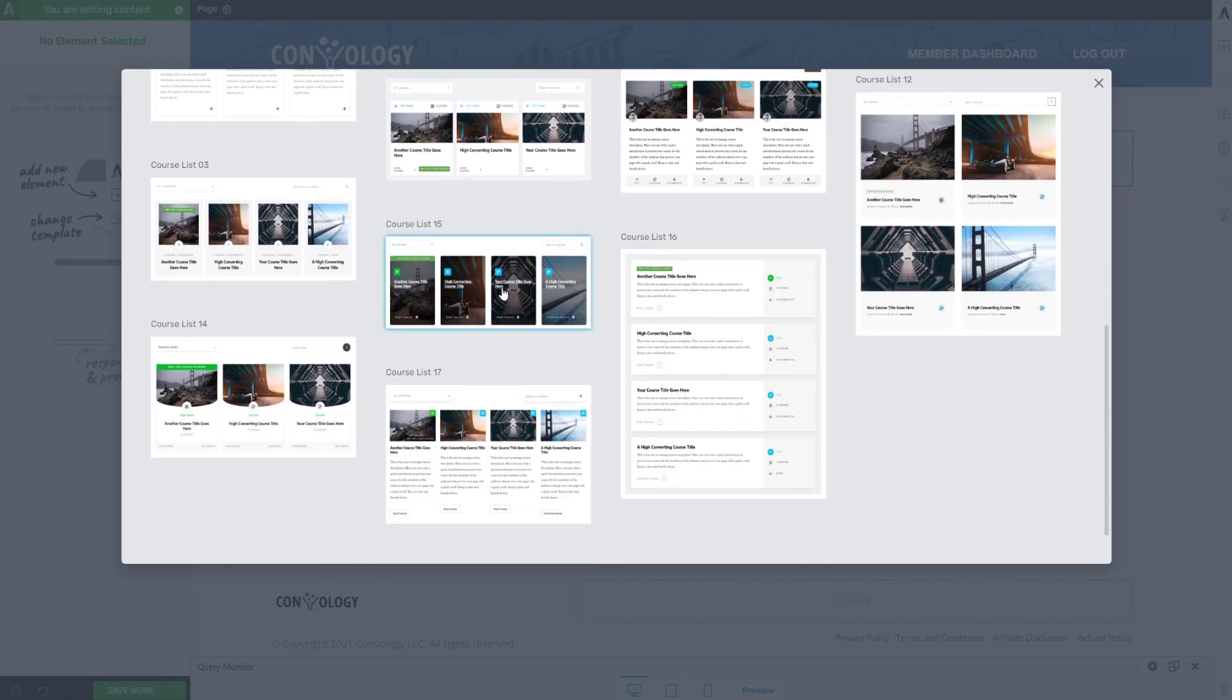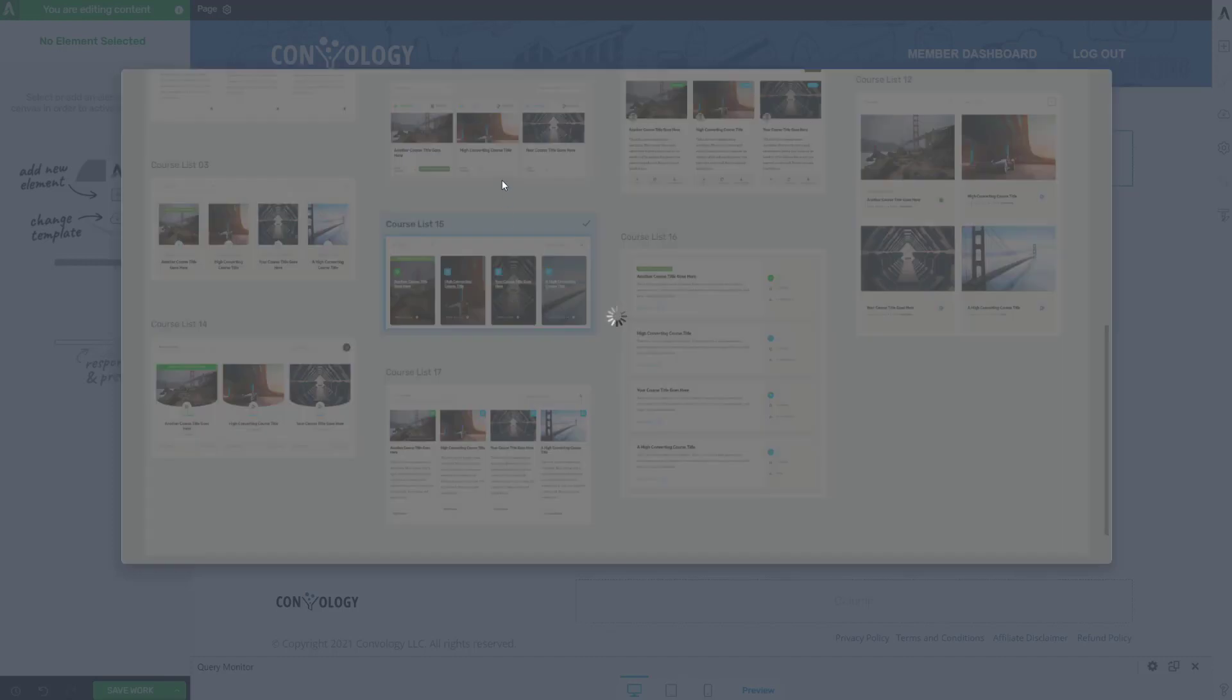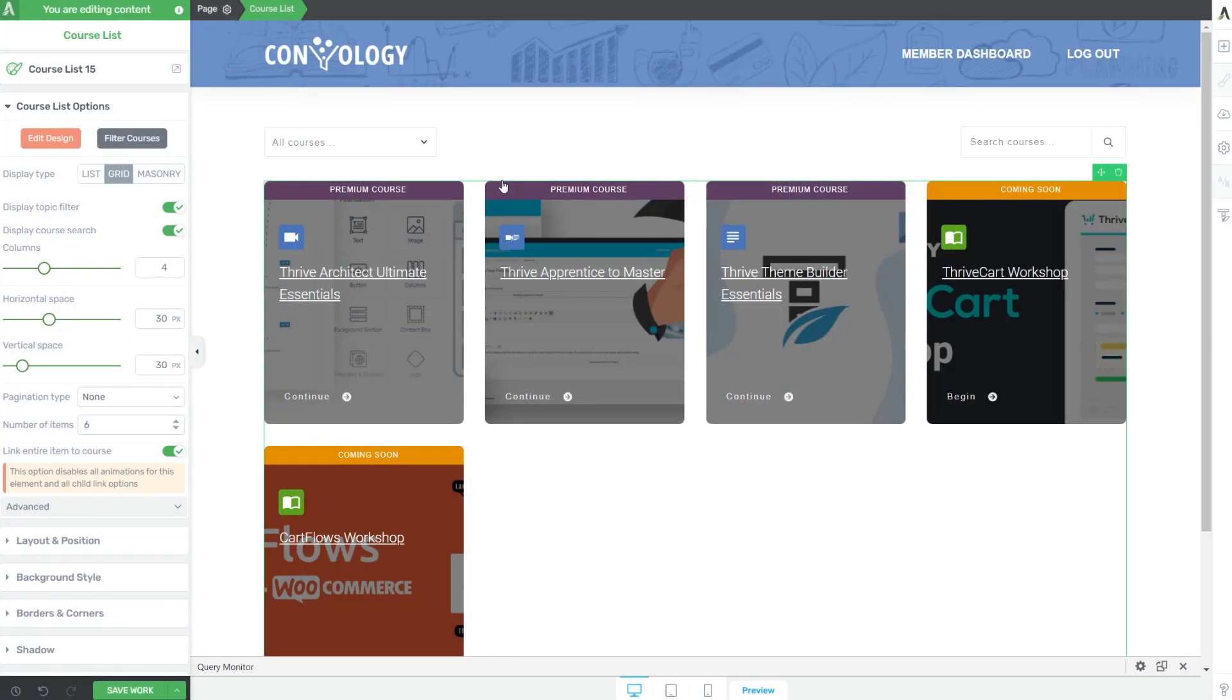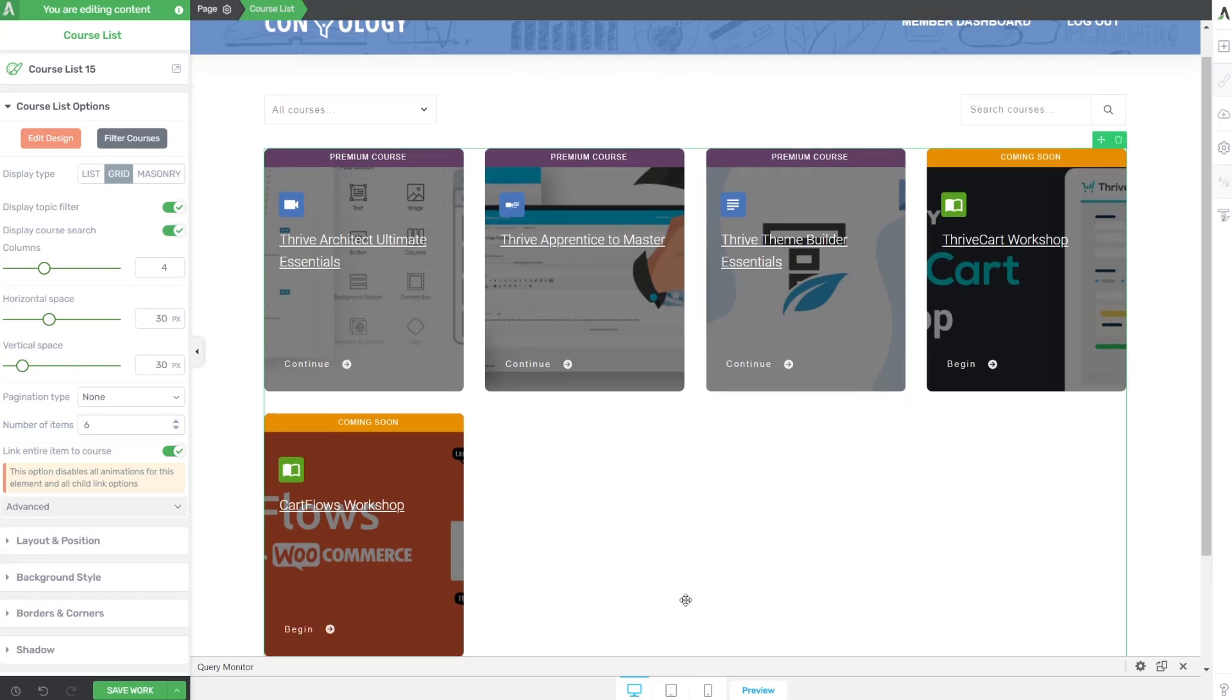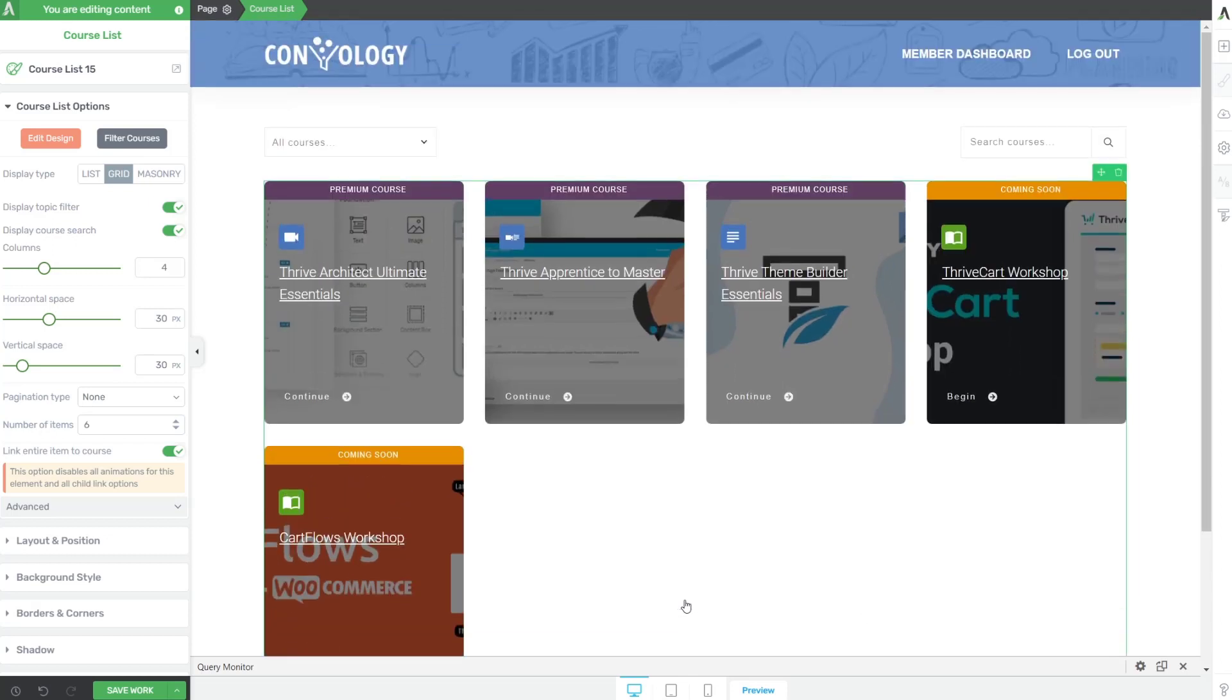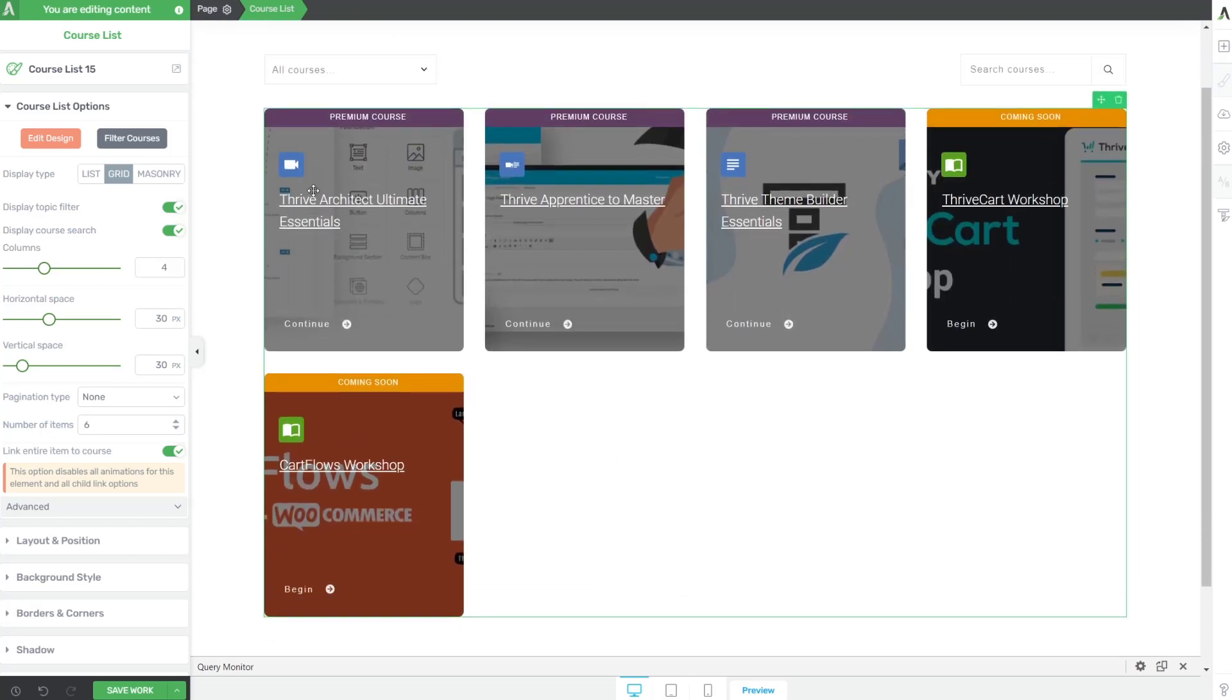Course list 15 jumps out at me as something that looks super modern. If you have the images to kind of back this up, course list 15, actually let's click on that. Let's click on that and have that open up here. And we are on my membership site. So it's going to pull the images that I'm using, which are much more horizontal, definitely in a landscape mode, whereas these images are in portrait mode. But wow, there's a lot of potential here.